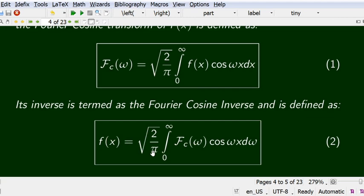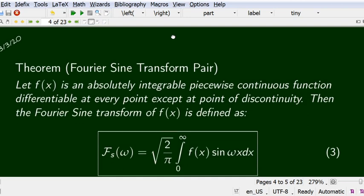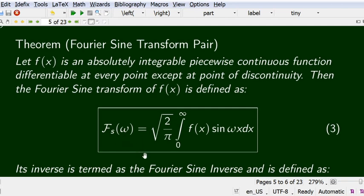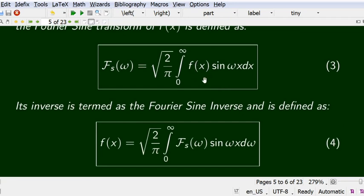Similarly, we define the Fourier sine transform. If f(x) satisfies absolute integrability and continuity and possesses derivatives at all points except discontinuities, then F̄_s(ω) = √(2/π) integral from 0 to infinity of f(x) sin(ωx) dx, and its inverse is f(x) = √(2/π) integral from 0 to infinity of F̄_s(ω) sin(ωx) dω. Some textbooks use 2/π instead of √(2/π), but for symmetry we use √(2/π) in both.